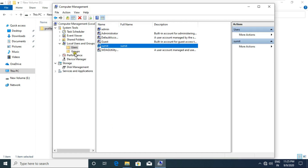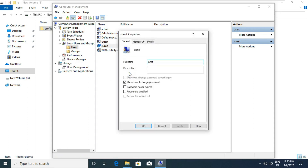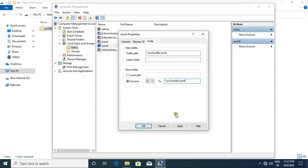After sharing this folder, go to Local Users and Groups. Go to Sumit user properties and click on the Profile tab. Fill in the profile path. After filling the profile path, copy it, click on Connect, choose any drive letter, and paste the path. Click Apply, then click OK.